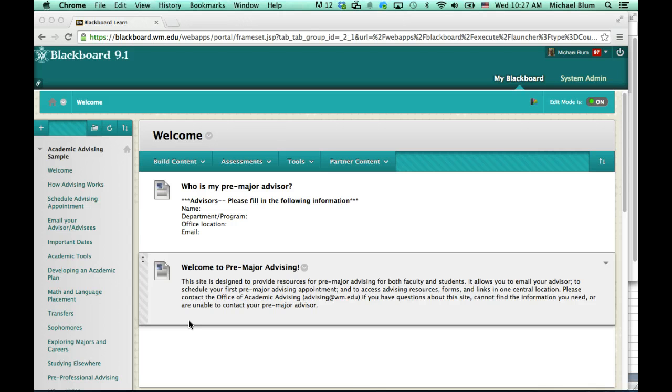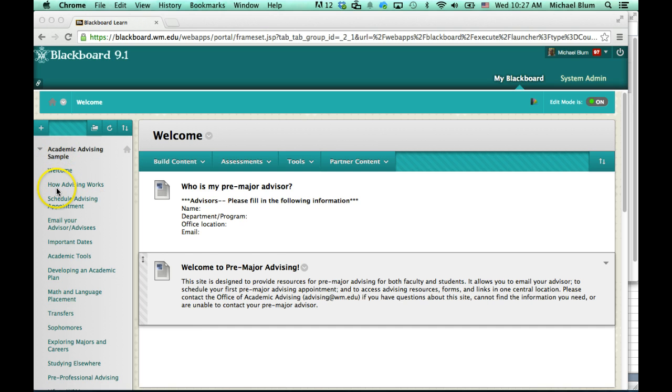If you are a faculty advisor, you should be enrolled in a Blackboard course, an academic advising course, and it should look similar to what you see here. There should be an academic advising title, welcome, how advising works.